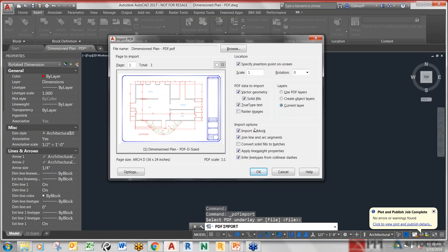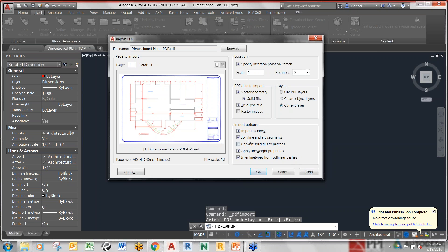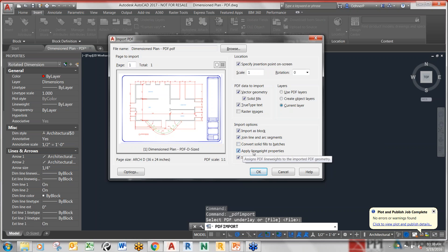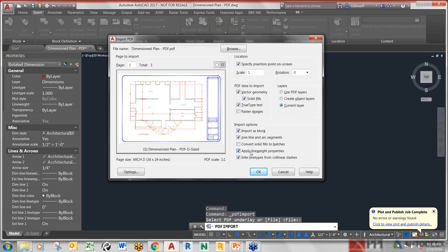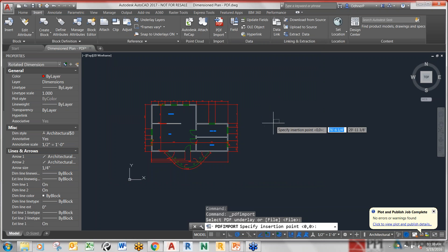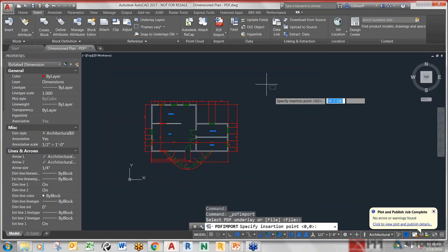Down here we have supplementary options. Import as a block - I always like to do that in case it covers over some existing line work. Join line and arc segments, I usually leave that on. Convert solid fills to hatches, I'm going to turn that off. And then apply line weight properties. This one is asking, do you want to take the line types from your existing PDF, which will extrapolate as much as possible, or do you want CAD to take care of that. Either way it's going to bring in as vector information. Let me go back and do that again because I want to scale this.